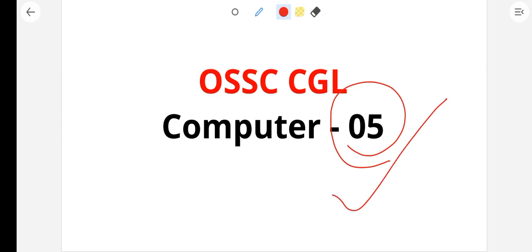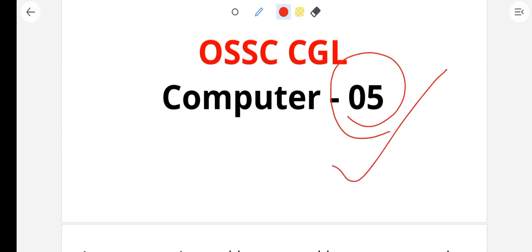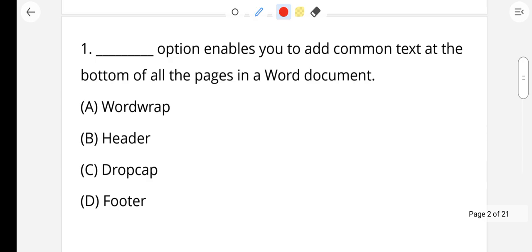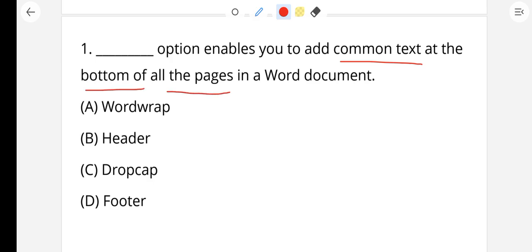Question number 1: This option enables you to add common text at the bottom of all pages in a Word document. Which option is your right answer? The options are: Word Wrap, Header, Drop Cap, and Footer.